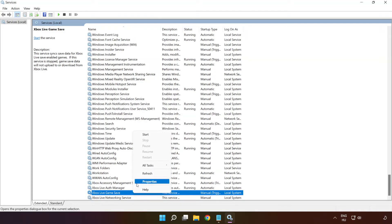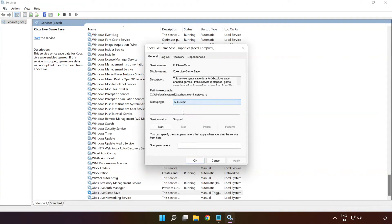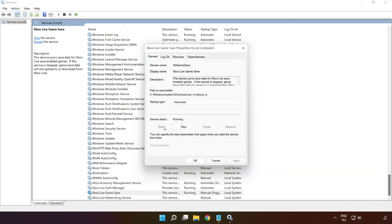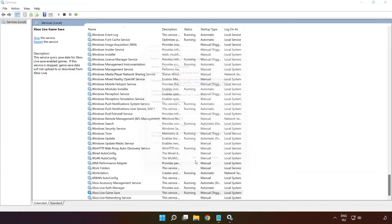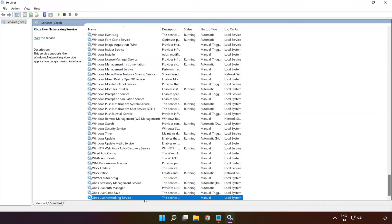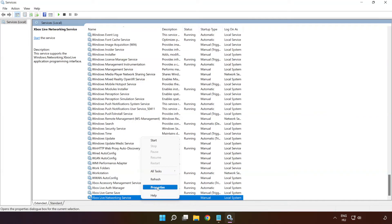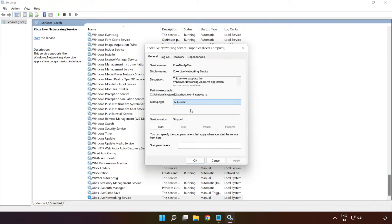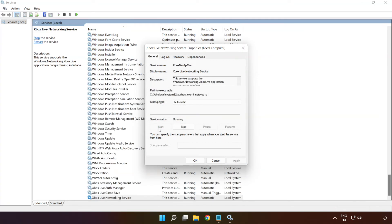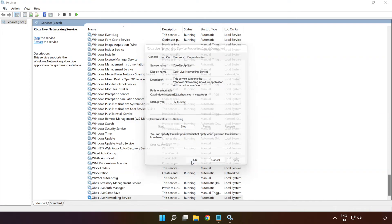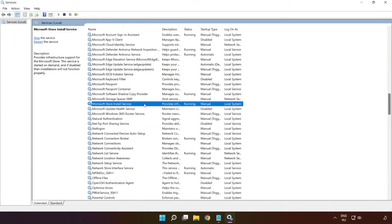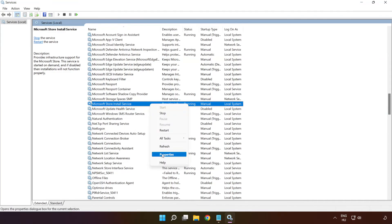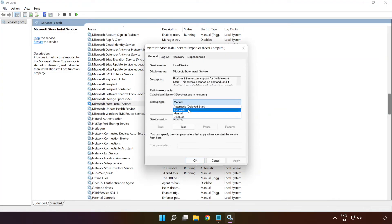Right-click 'Xbox Live Game Save' and click 'Properties.' Select startup type 'Automatic,' click 'Apply,' click 'Start,' and click 'OK.' Right-click 'Xbox Live Networking Service' and click 'Properties.' Select startup type 'Automatic,' apply, start, and OK. Right-click 'Microsoft Store Install Service' and click 'Properties.' Select startup type 'Automatic,' click 'Apply,' click 'Start,' and click 'OK.'